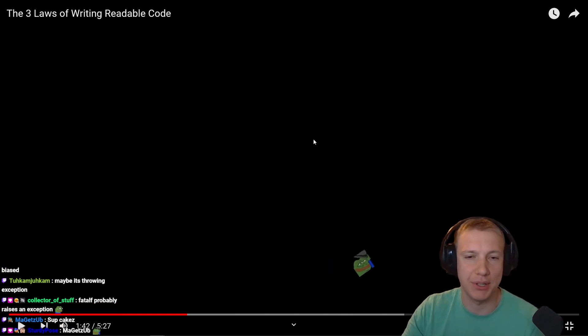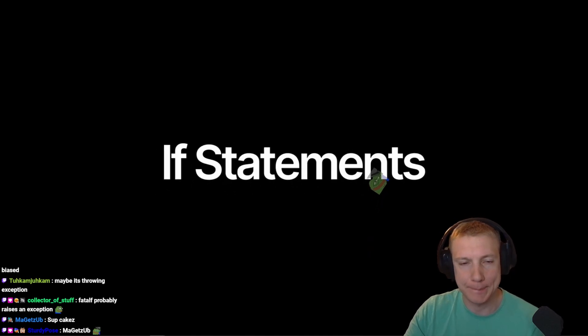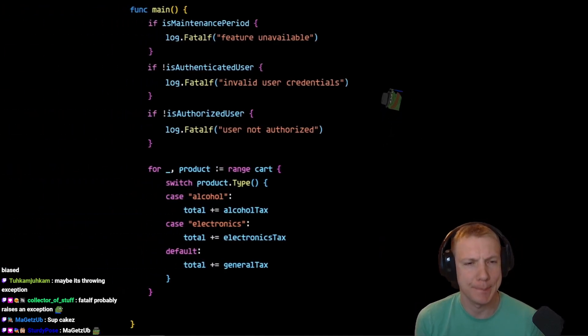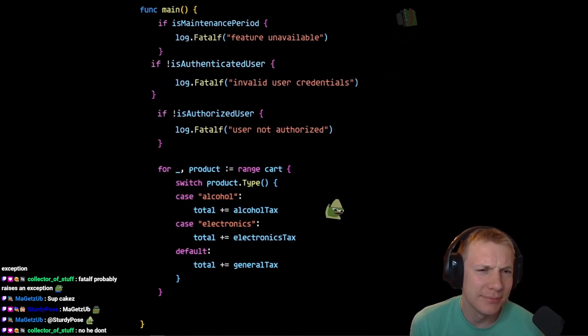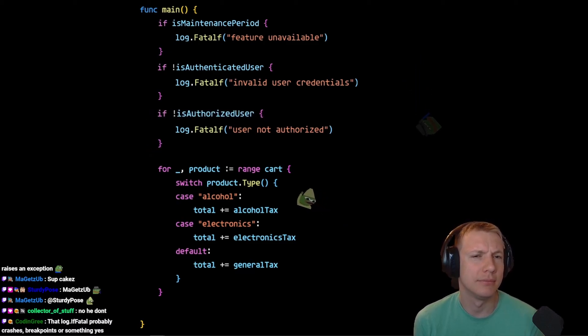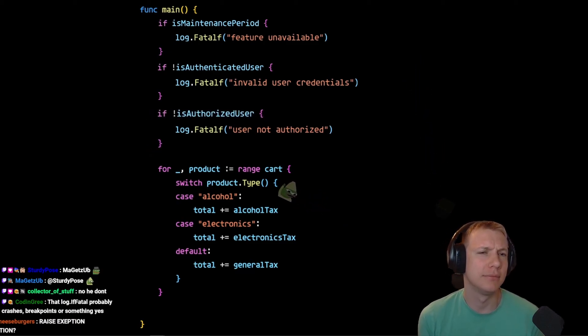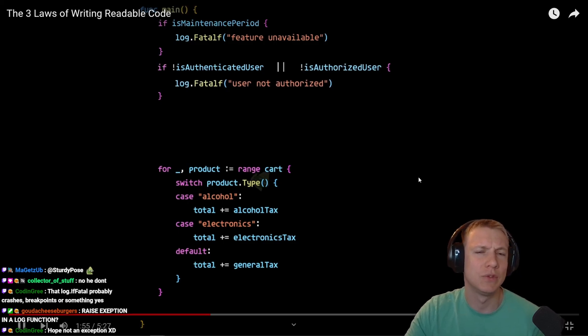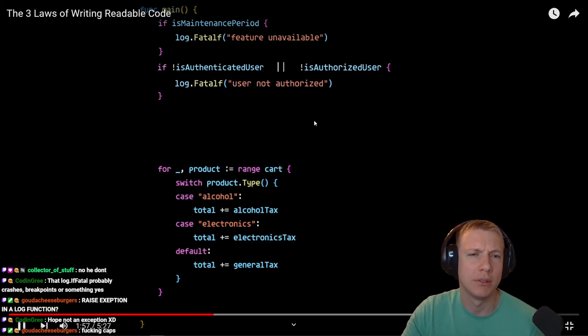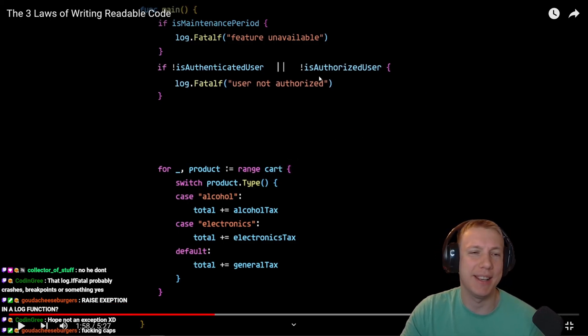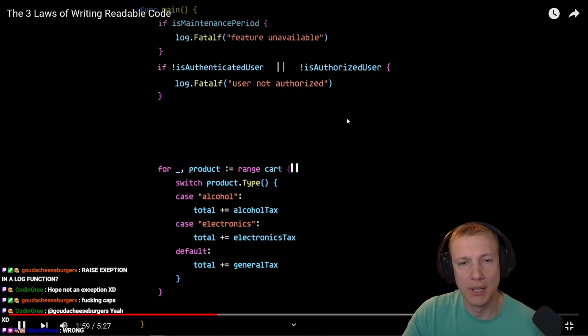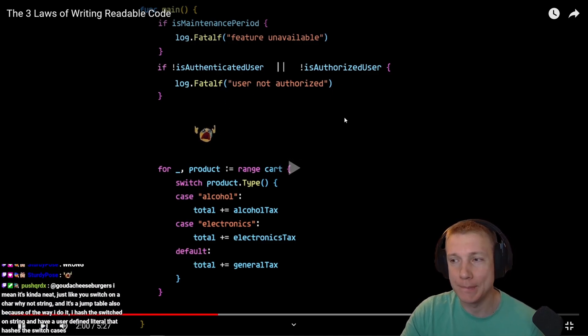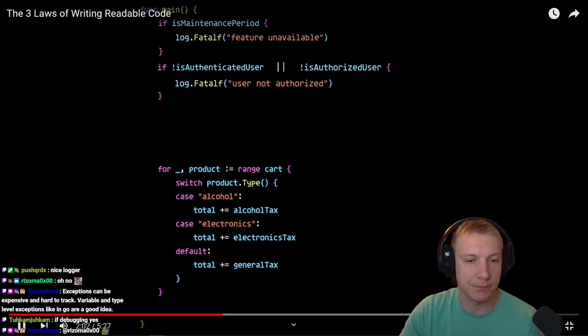Merge related if statements - for example, checking if the user is authenticated and checking if the user is authorized are both validations related to auth, so we can actually merge these two. Yeah, I guess, but you lose some granularity with the log method. It depends if you really want to separate these two.